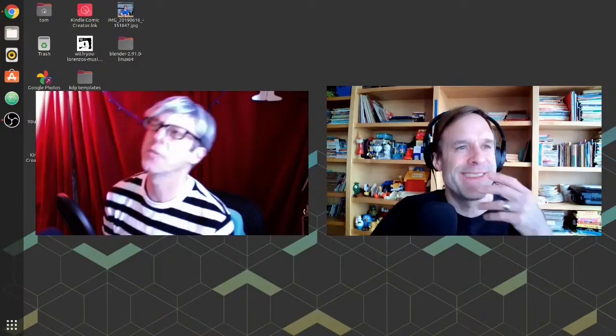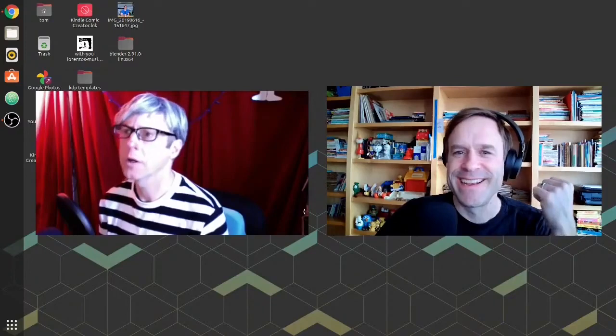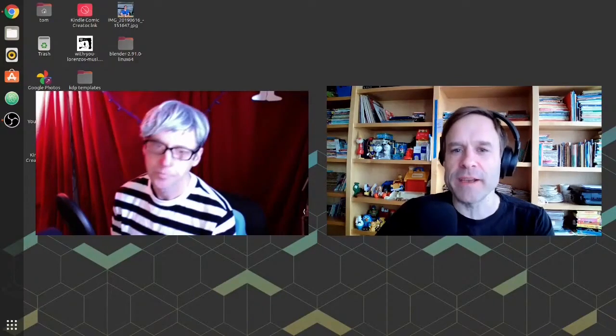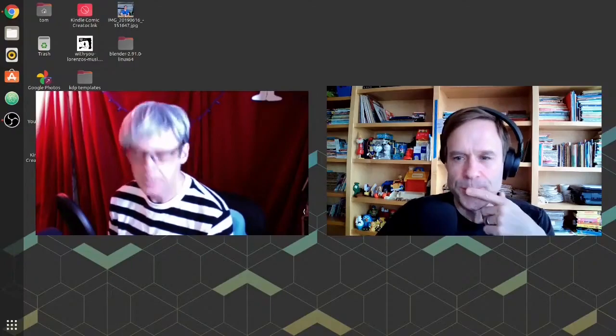It's called the Vintage Horror Adult Coloring Book. I love it. And you've already got a couple of other adult horror coloring books right?